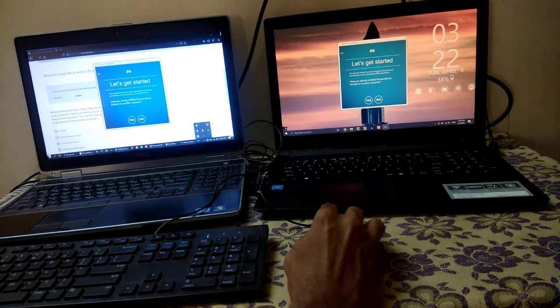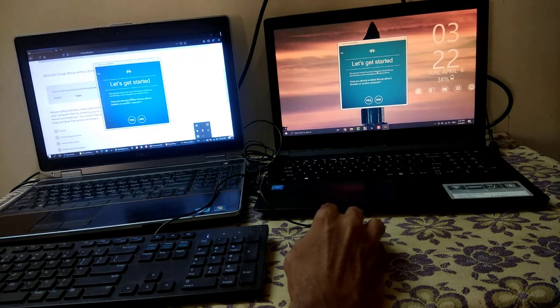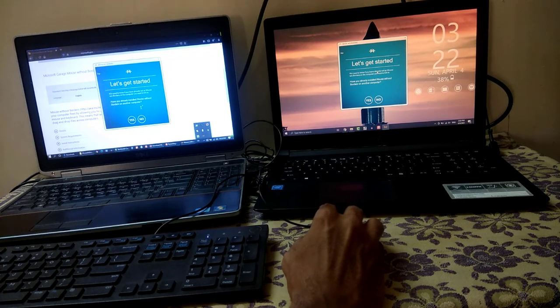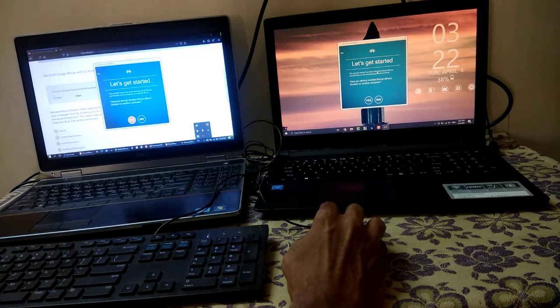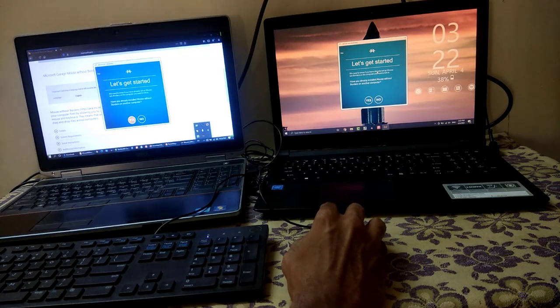After installing the software it will ask have you already installed Mouse Without Borders on another computer. Select yes on one computer. It will ask you to enter security code and other computer's name to link.